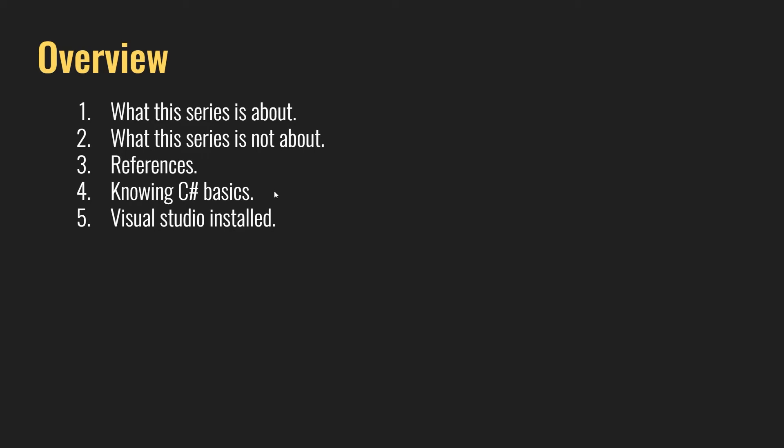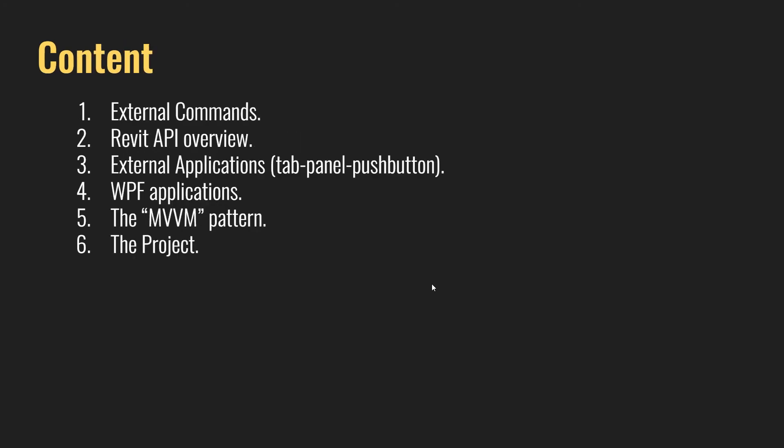And the last thing that you should have is Visual Studio installed. Me personally, I'm using the 2019 version, and if you don't have it, basically just go ahead and install it. So basically what we're going to address first of all is the external commands.